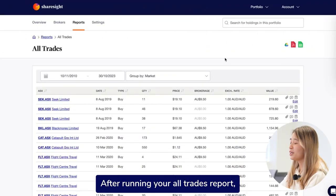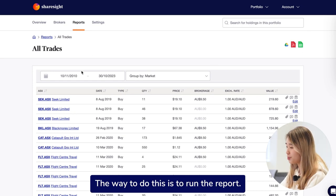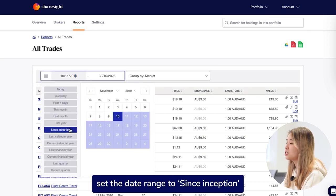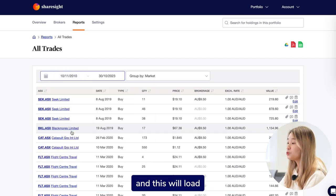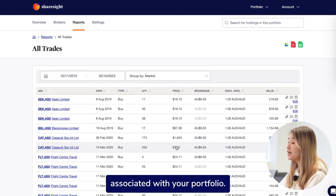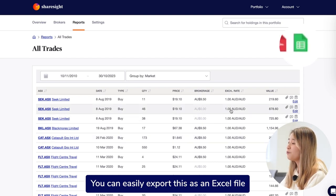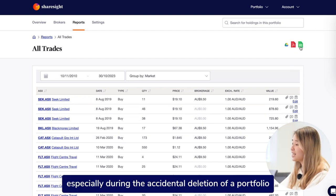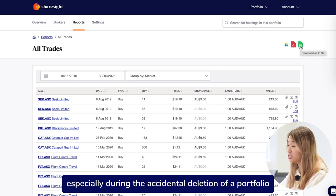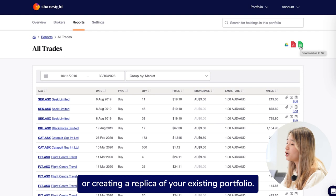After running your AllTrades report, you can use it as a backup tool. The way to do this is to run the report, set the date range to since inception, and this will load all of the trade transactions associated with your portfolio. You can easily export this as an Excel file, which can be handy especially during the accidental deletion of a portfolio or when creating a replica of your existing portfolio.